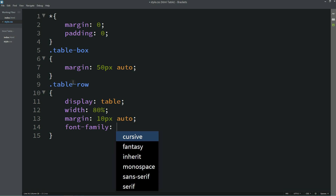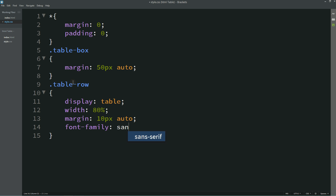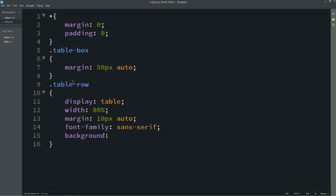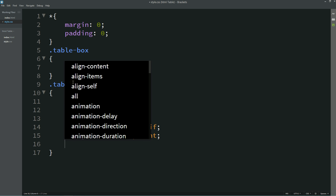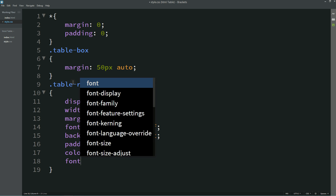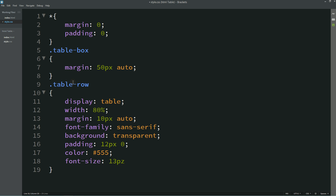Now let's go — font family, background will be transparent, then padding, and color also. Font size will be 13 pixels.